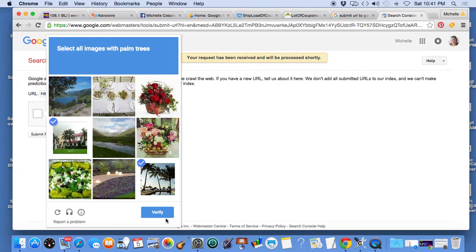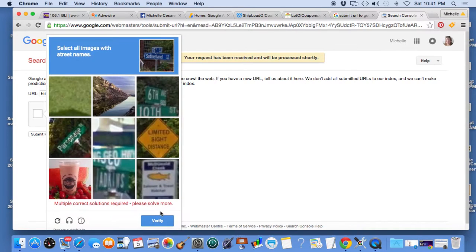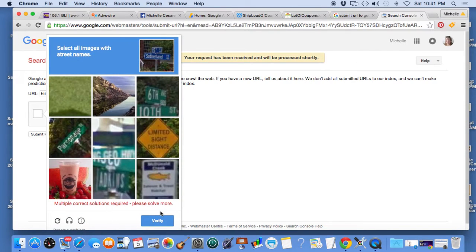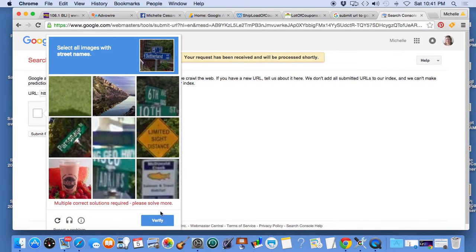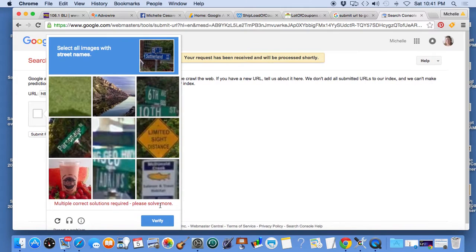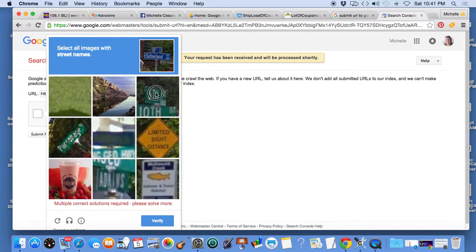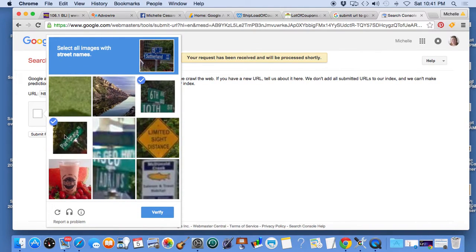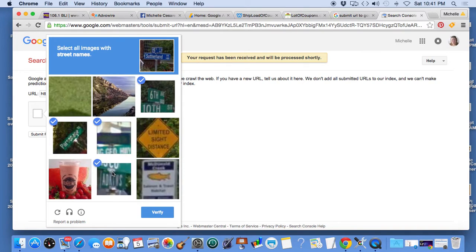Verify. Select all images with street name. Street name, I guess I was right. Street name, street name, verify, verify, submit request.